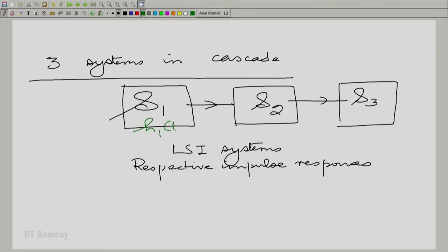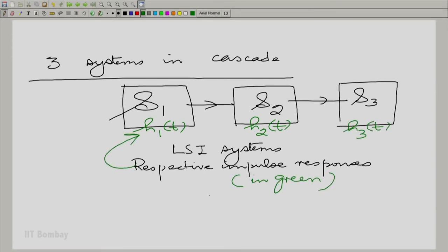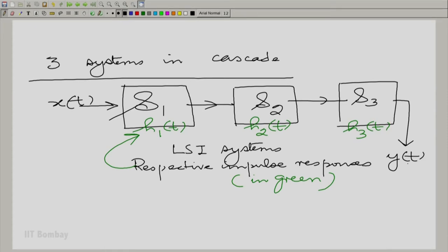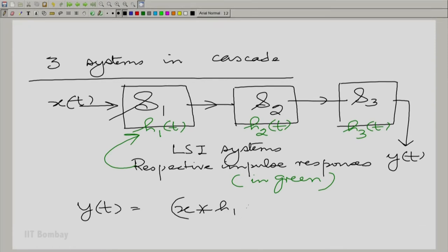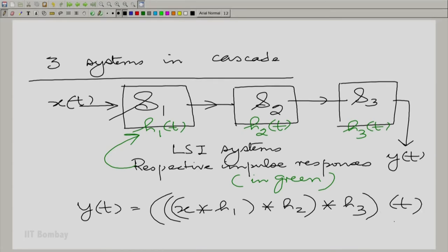I am first considering continuous time, but the same arguments will go for the discrete case. Suppose you look at the overall input-output relationship here. I take the overall input to be X(t) and the overall output to be Y(t). Y(t) is X convolved with H1, then convolved with H2, then convolved with H3. Here we can use commutativity and associativity one by one and get some interesting results.